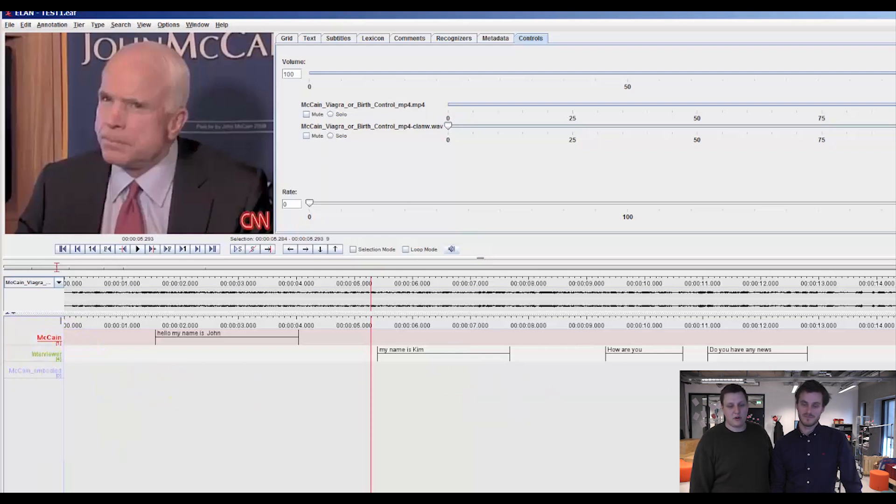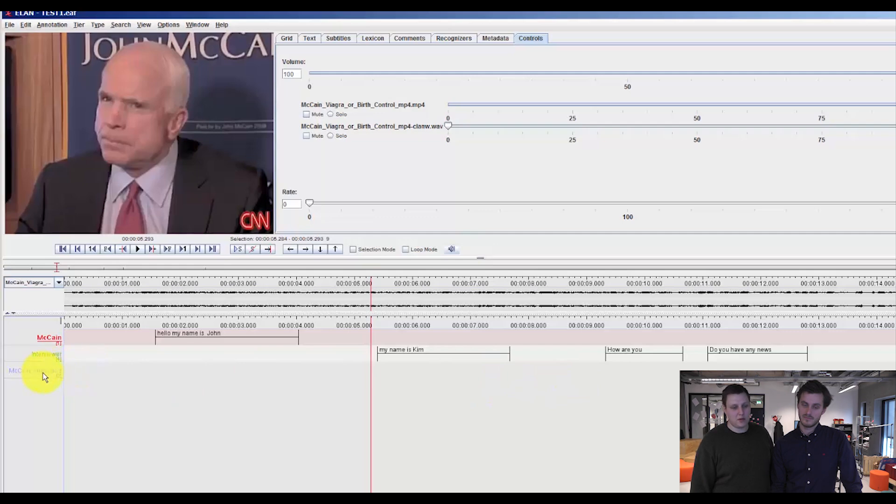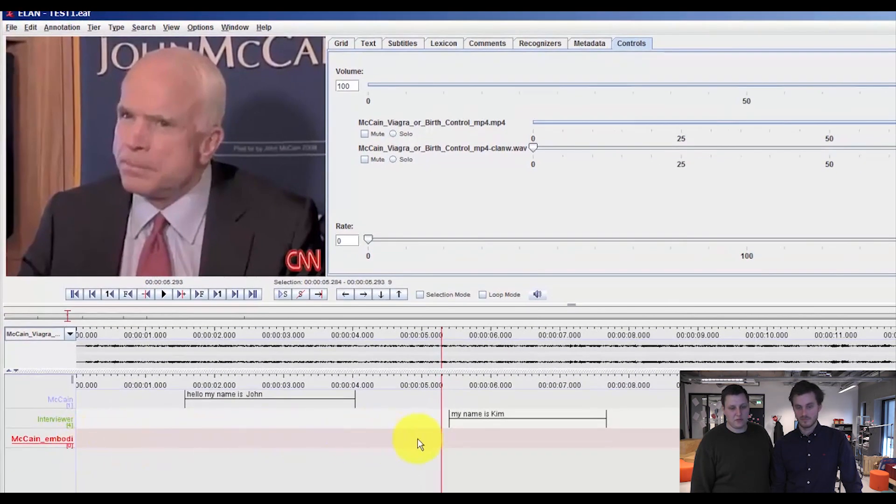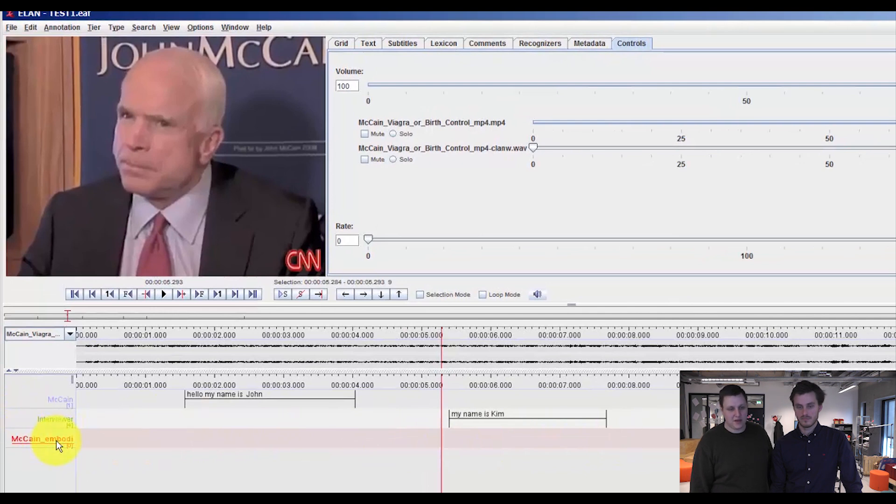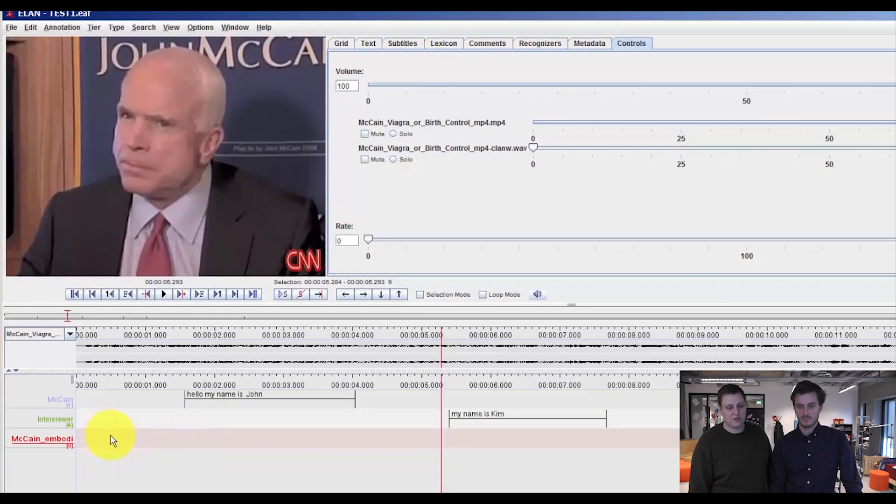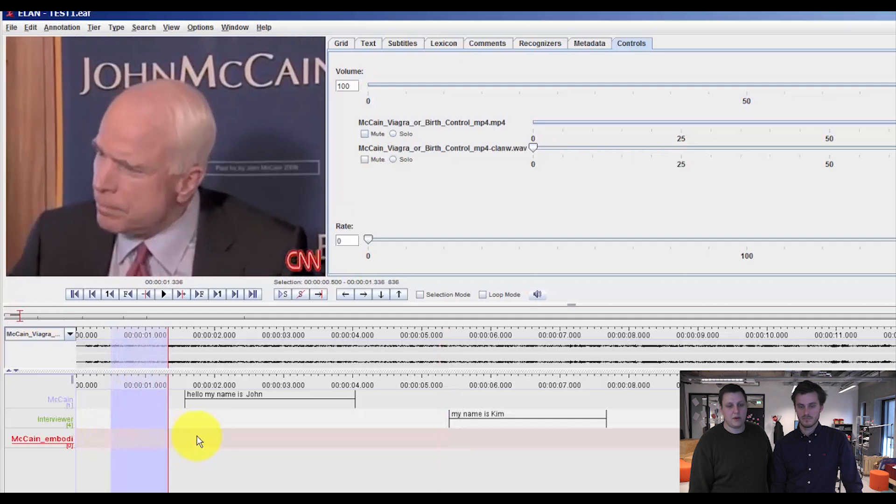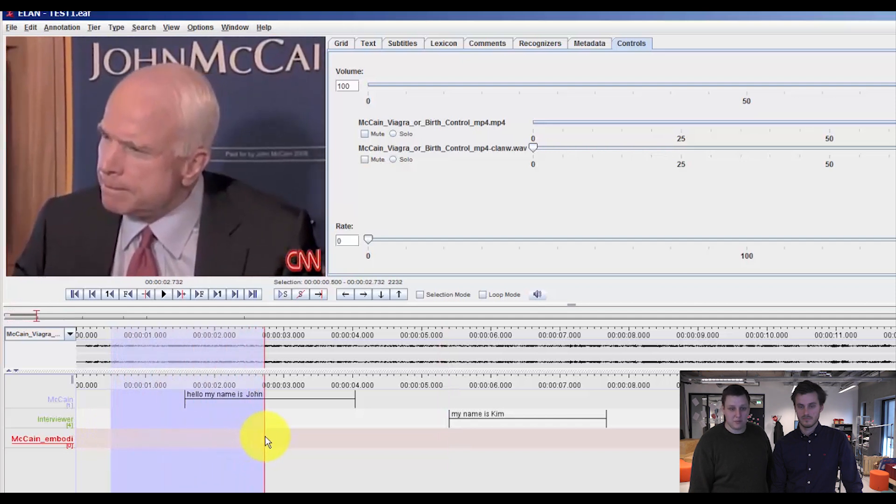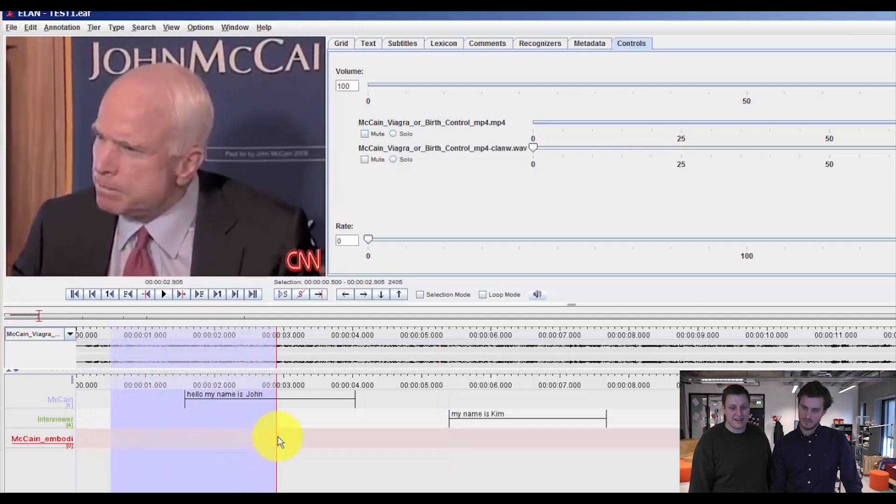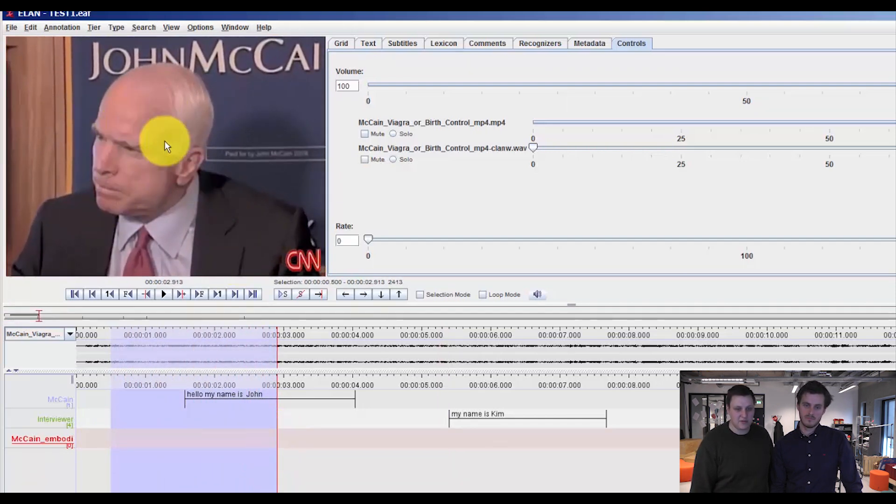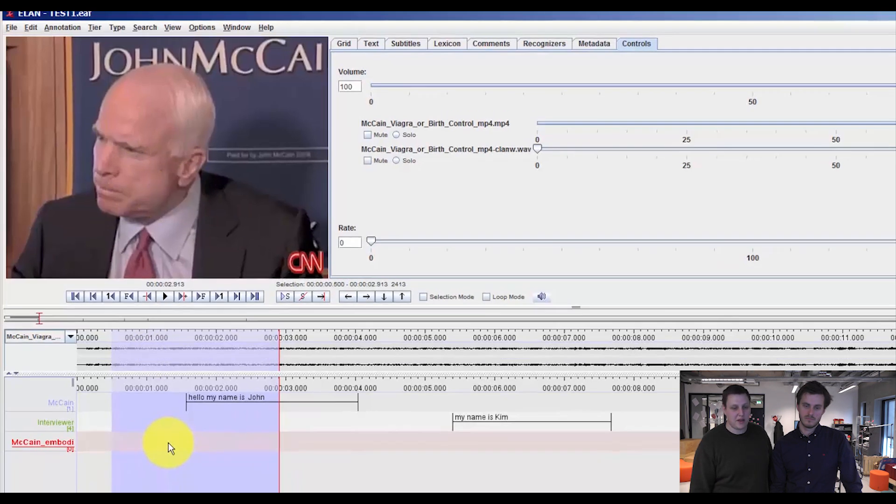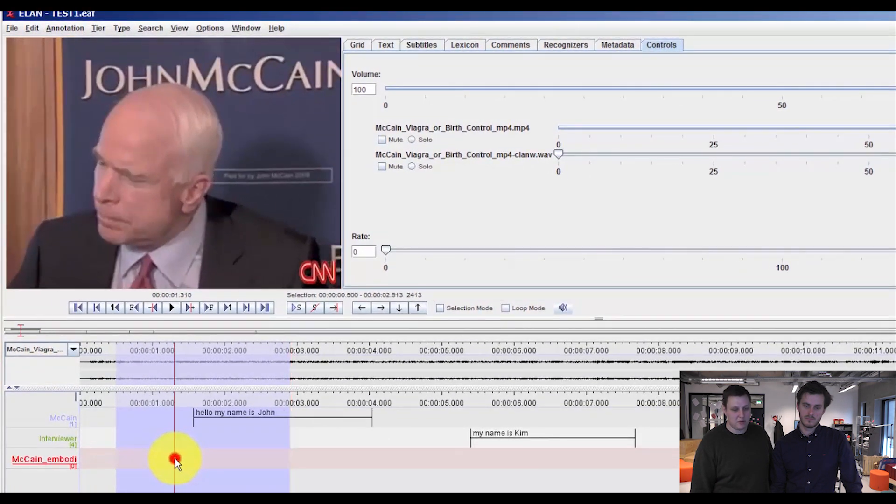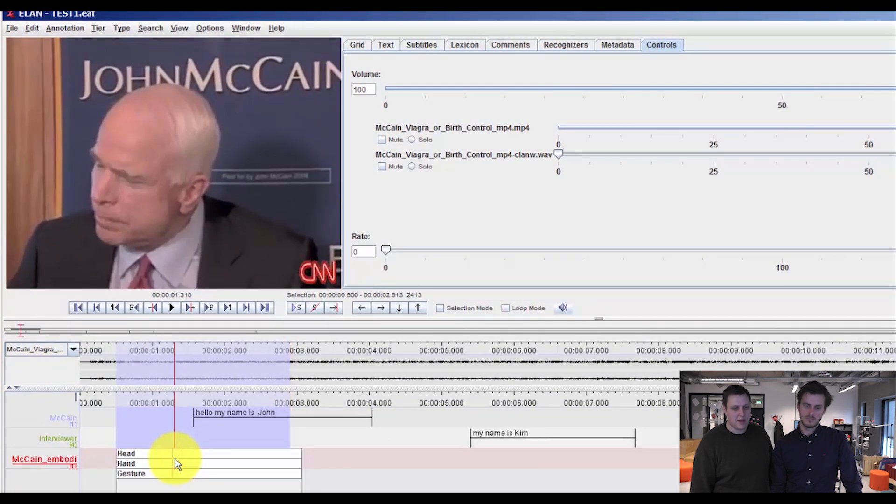So to start annotating and coding with our control vocabulary, you double click on the new tier over here, which sets the focus on McCain's embodied actions. And then you can start by, as we did before, selecting a specific instance where he did something with his head, for example, or his hands, you double click here.